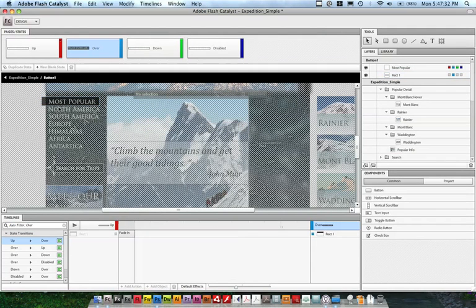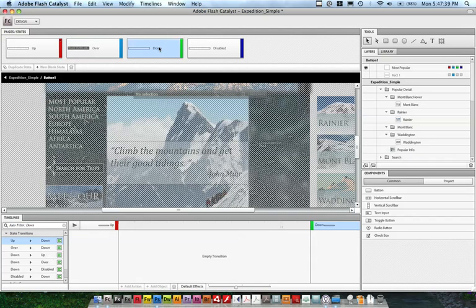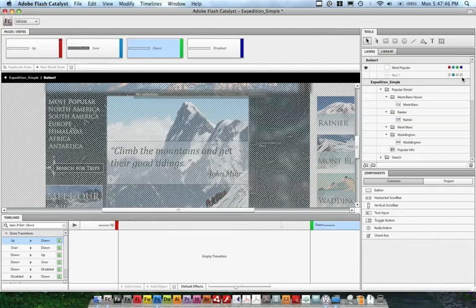So now what I want to do is on the down state, I want to also include this rectangle, but make a couple of changes to it so that we can tell we've actually clicked on the button. So I'm going to select the down state, and you can see in my layers panel it only has that rectangle in one state.